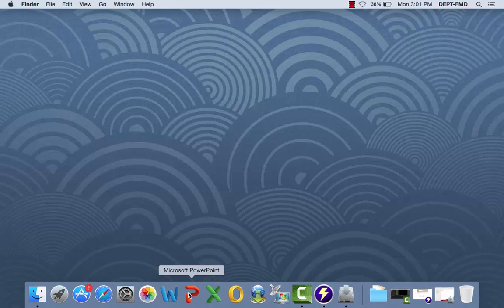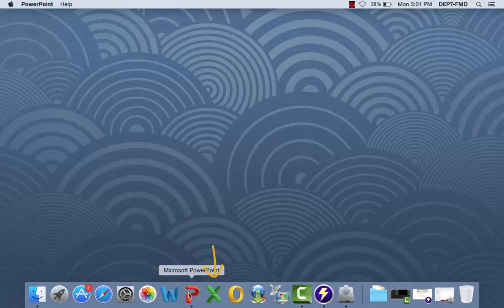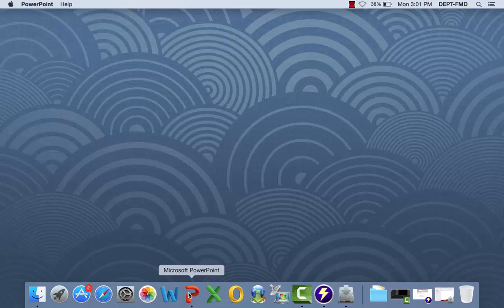You can now launch Word, PowerPoint, Excel, or Outlook for Mac.